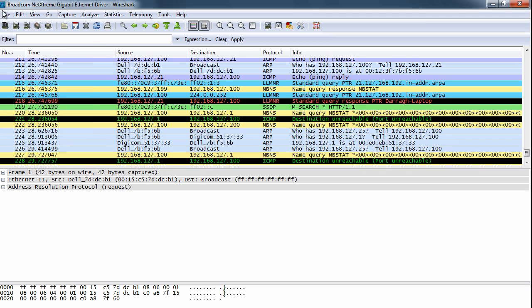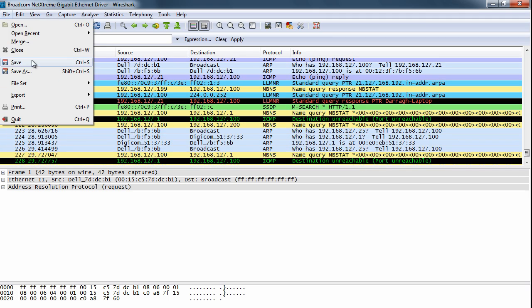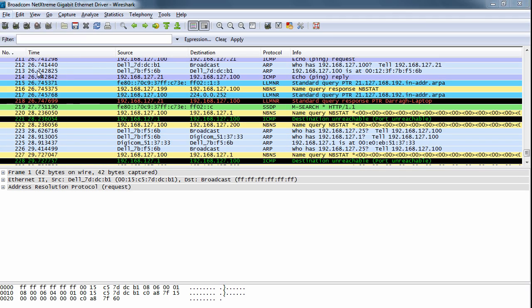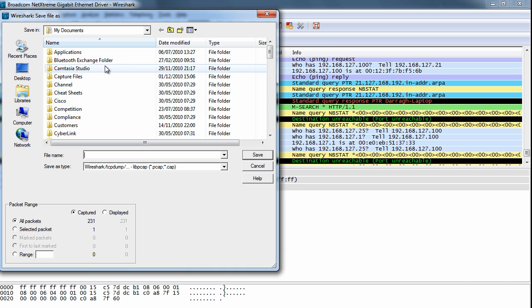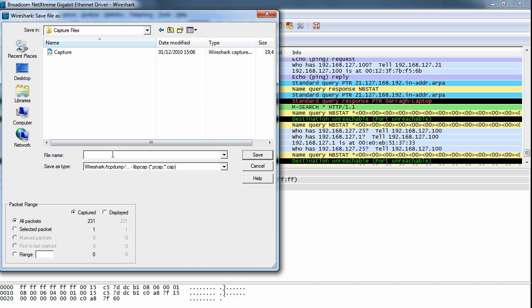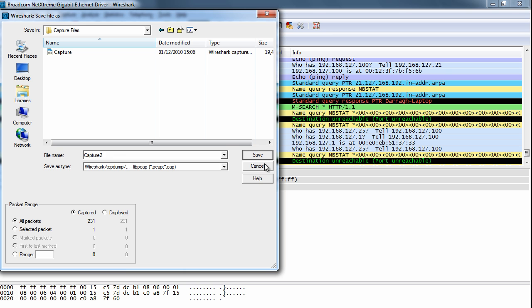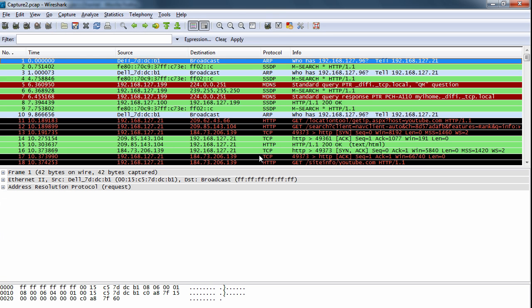So to help with this I'm actually going to save the capture file. I'll just call it capture 2. Okay, so all of that data is now stored within a single file on my laptop.